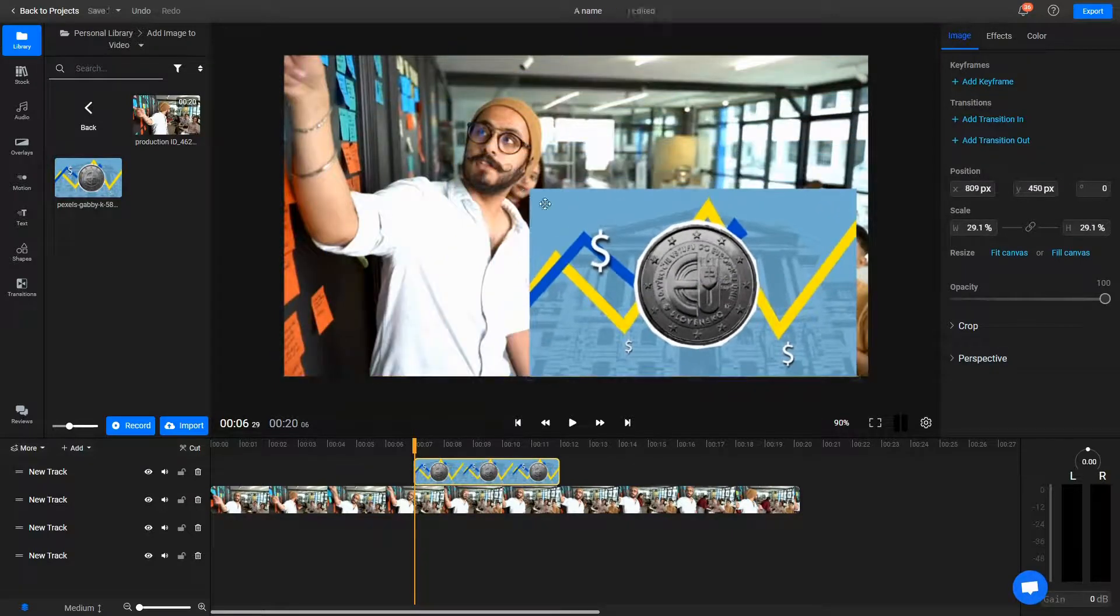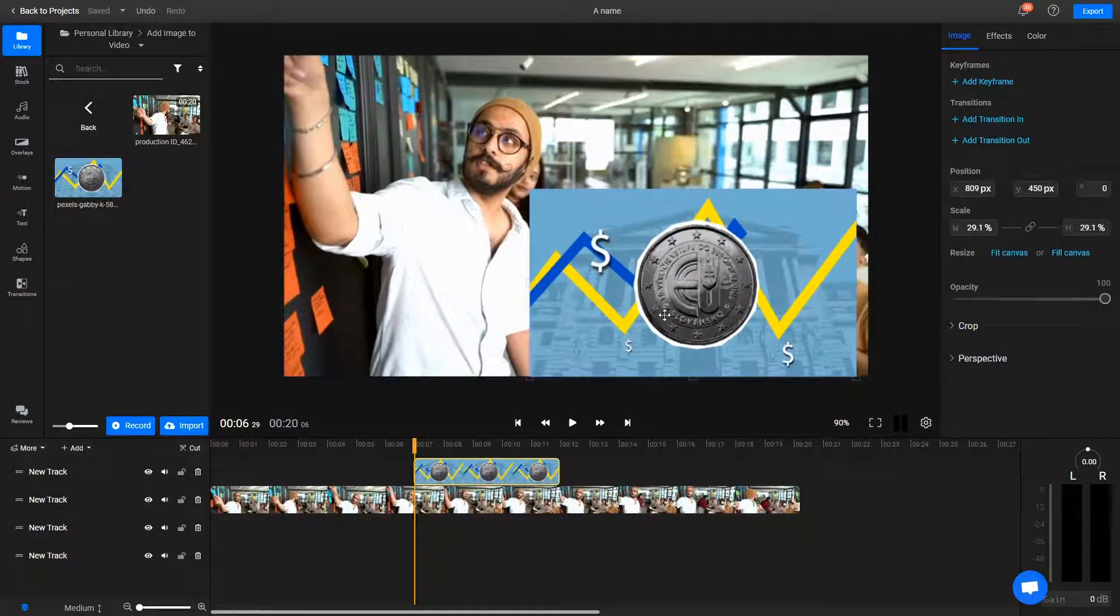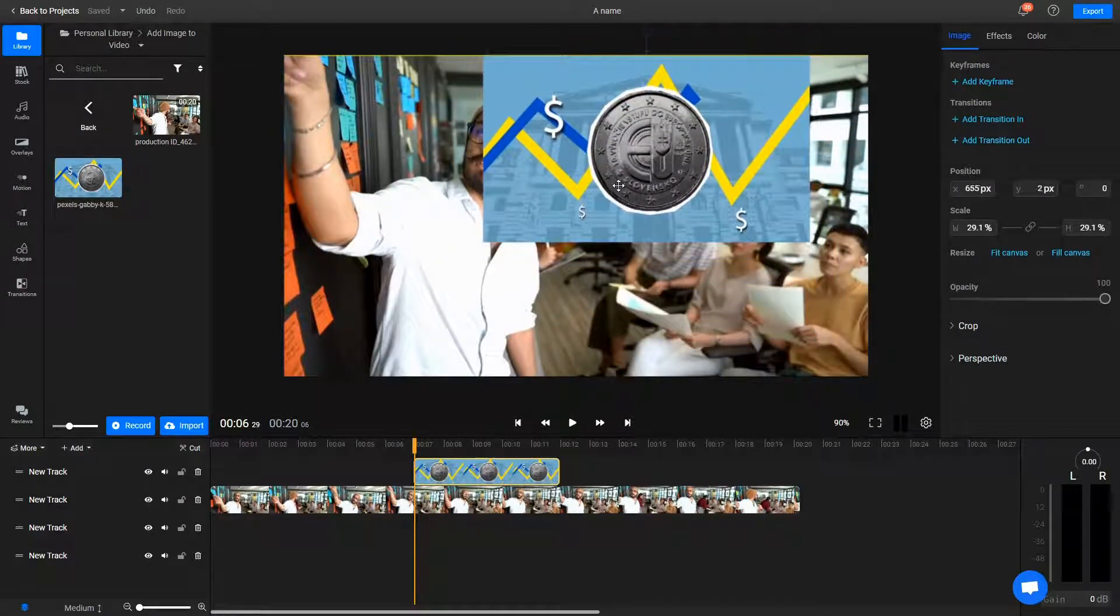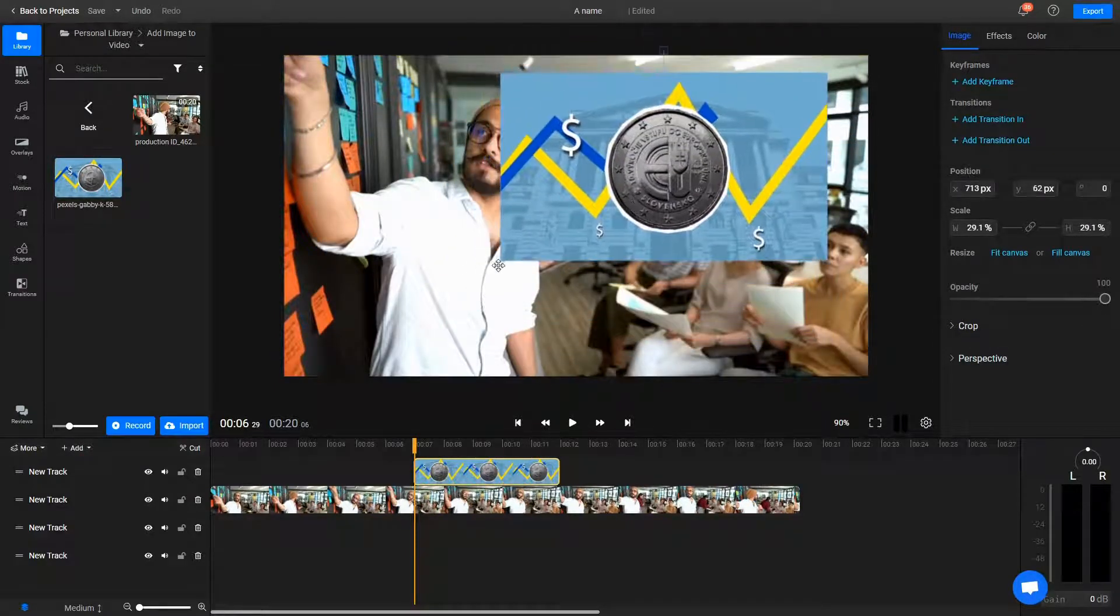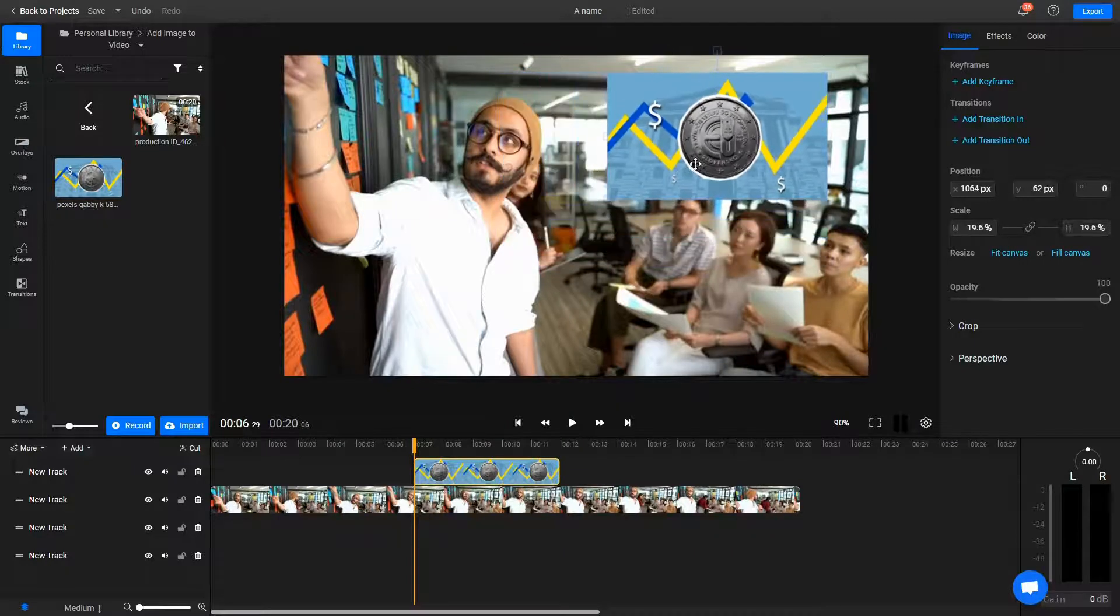You can use the controls on the edge of it to resize it, and drag it around with your mouse button to change its position.